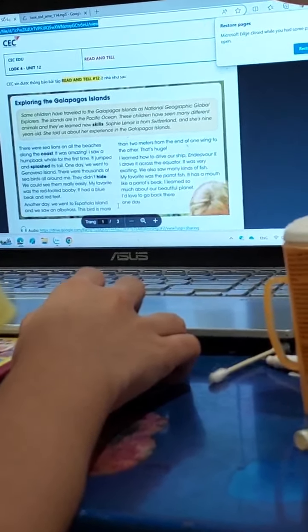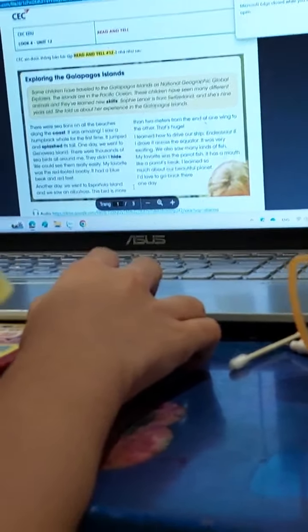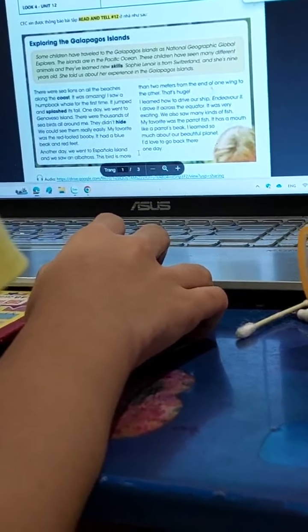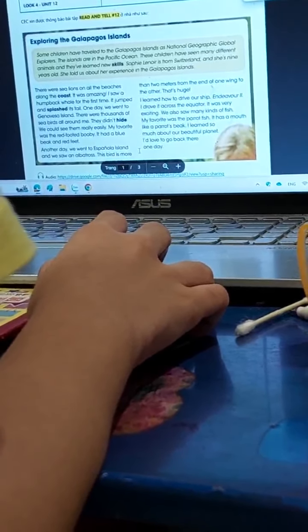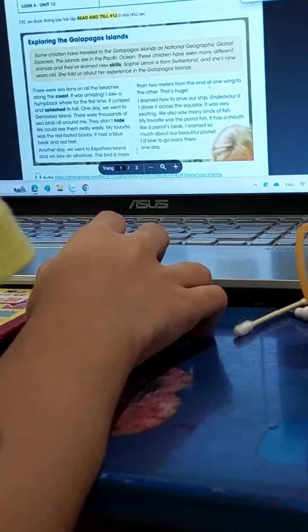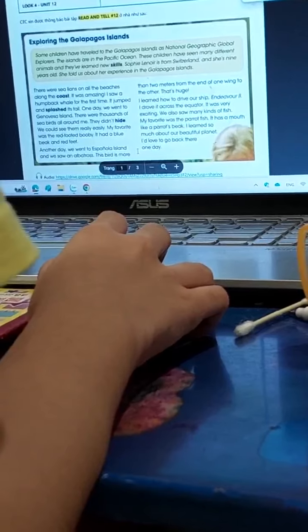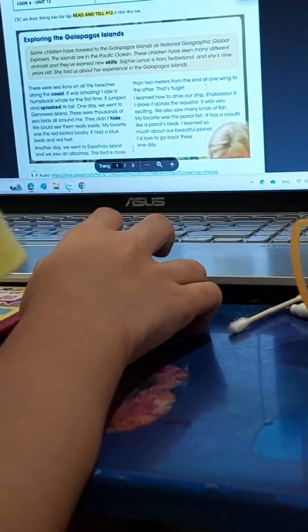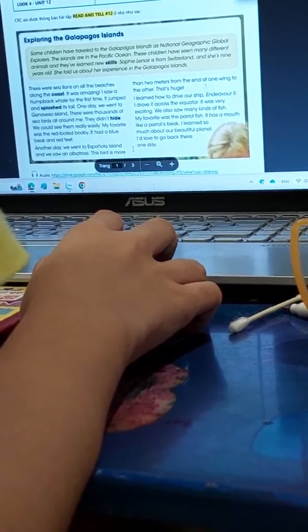I learned how to dive at sea. I dove across the equator. It was very exciting.